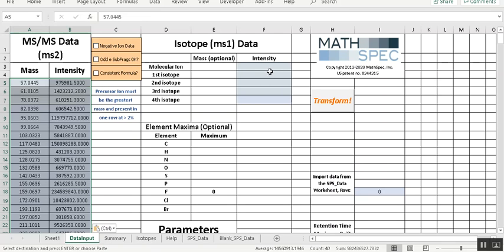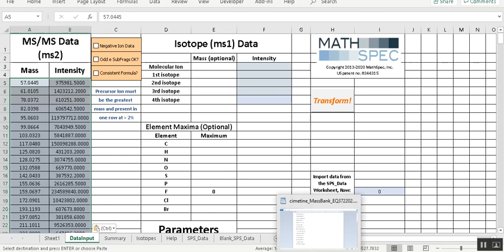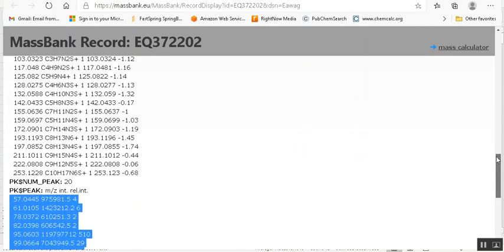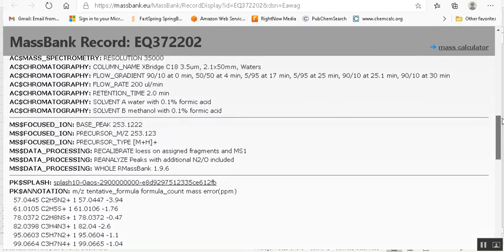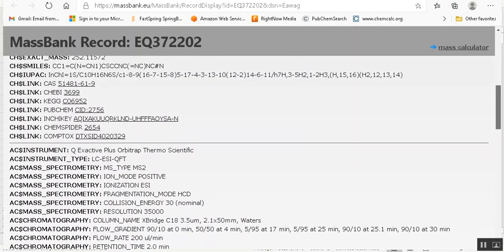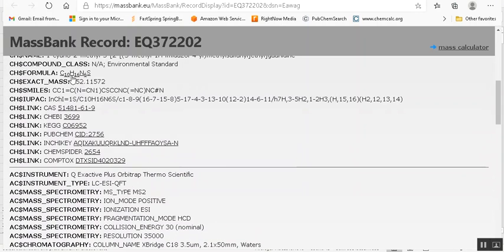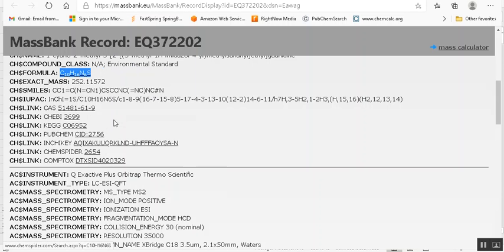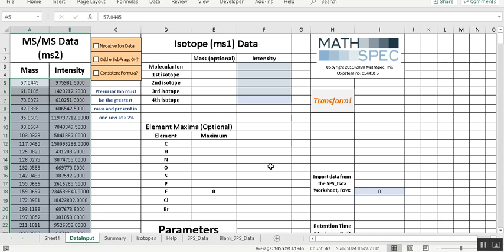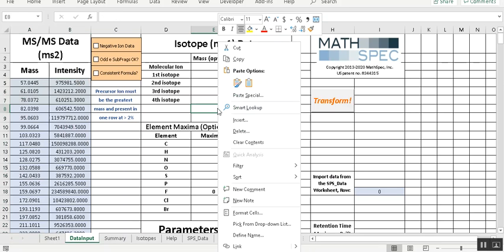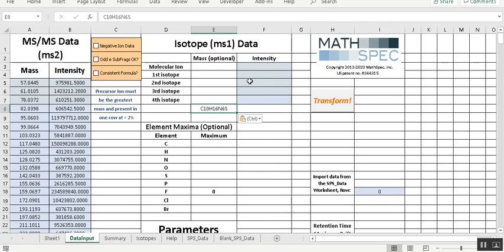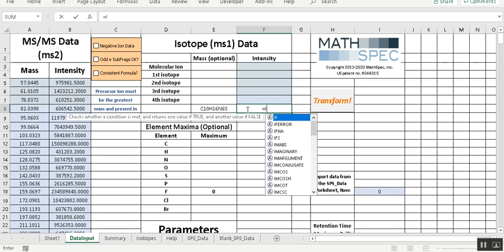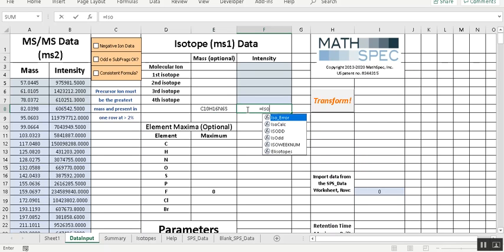The other thing we're going to have to have is MS1 data, which typically MassBank won't have, but what we can do is go back to the MassBank record and find the formula. Oh here it is, copy that, go back to our worksheet and I'll just paste it in here. Sometimes it puts spaces at the front. Okay, this one looks like it's all right.